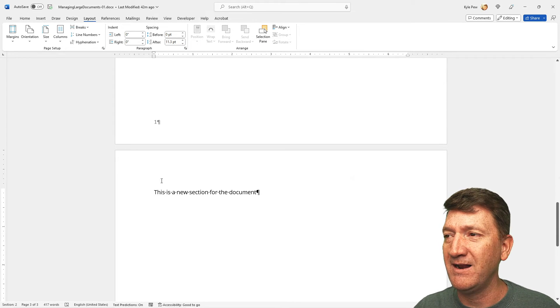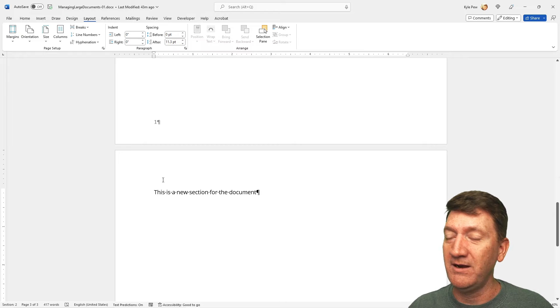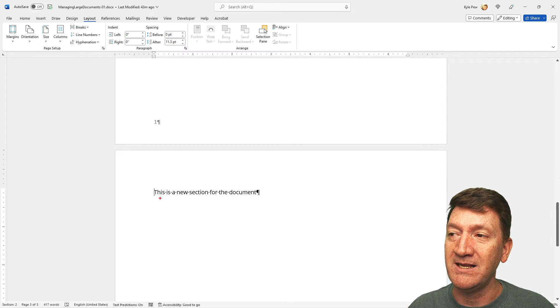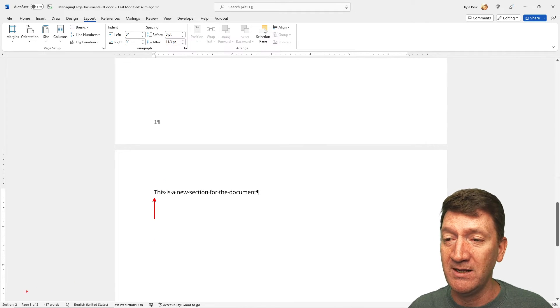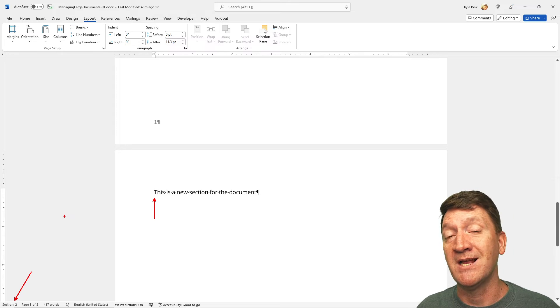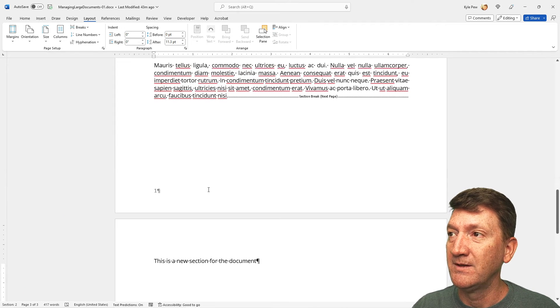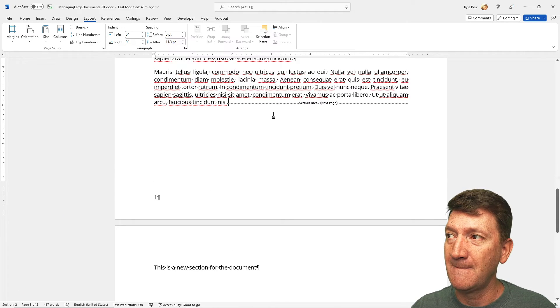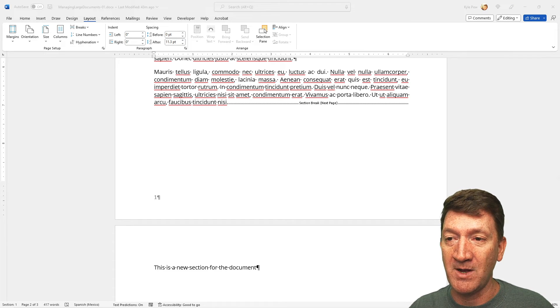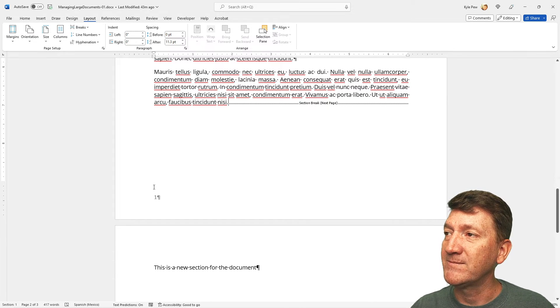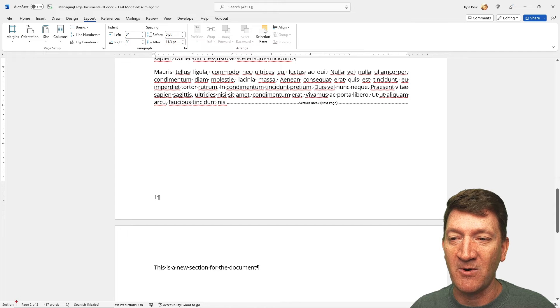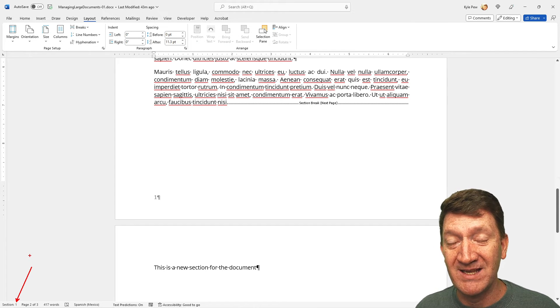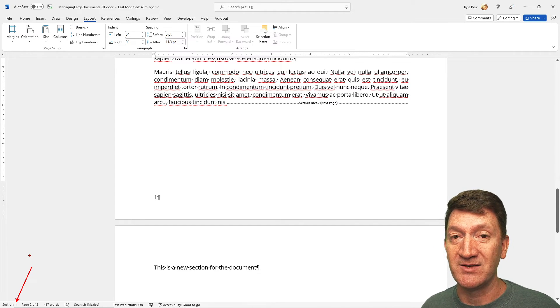I'm going to delete out that enter. And really quickly here, I can now see my cursor's on page three that I am inside of Section Two. If I go back to page two, we'll see that I'm on section one. So, now I've got multiple sections inside this document.